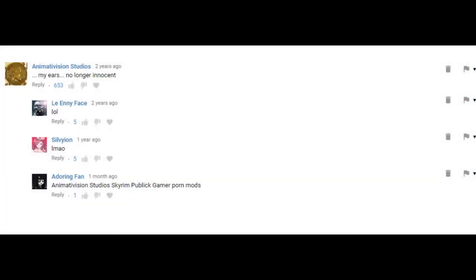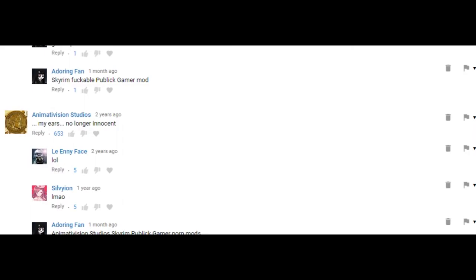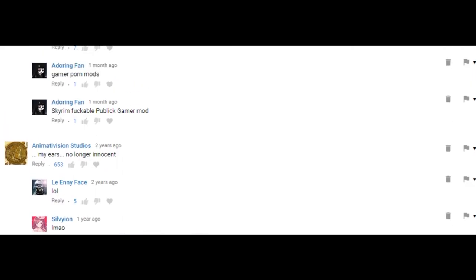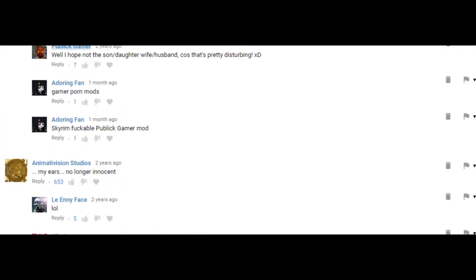My ears don't want an instant. Skyrim Public Gamer Porn Mods.